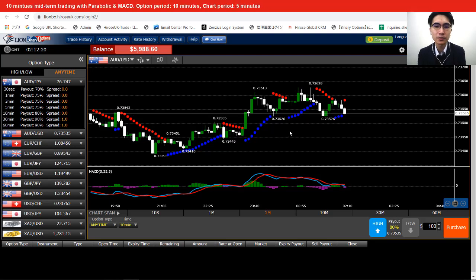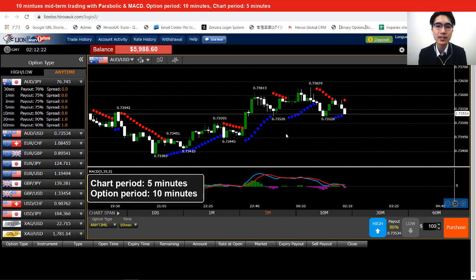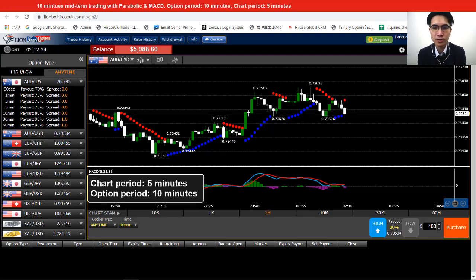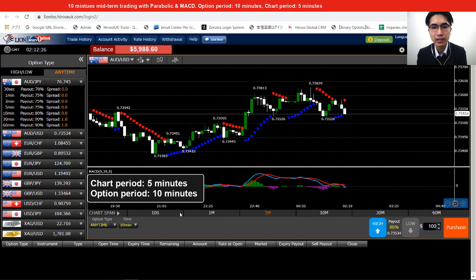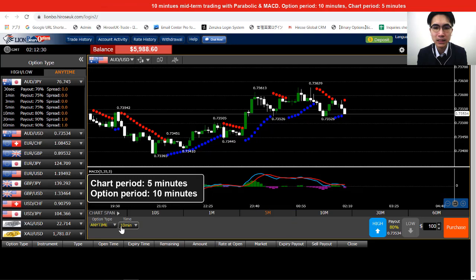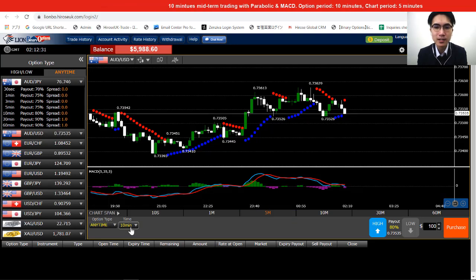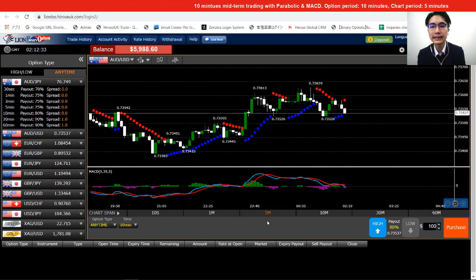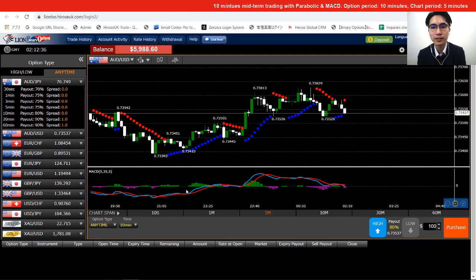The last thing to confirm is the chart period and option period. For today I'm using a 5-minute chart to trade with a 10-minute option. Now we are basically all set.